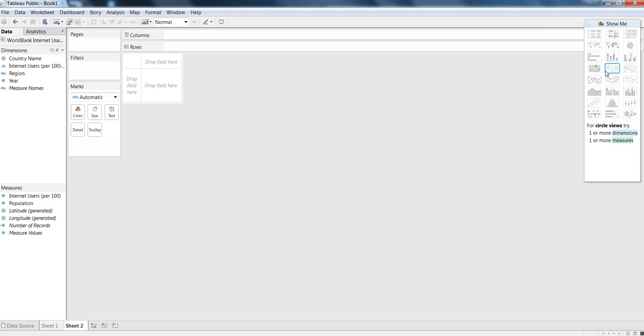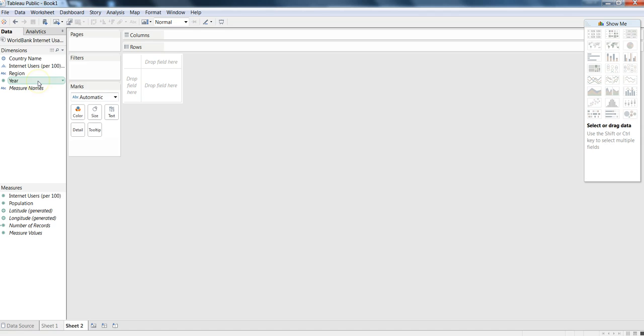This Show Me feature helps us create visualizations based on our requirements. To create the visualization we need to first do some selections on the measures or dimensions.